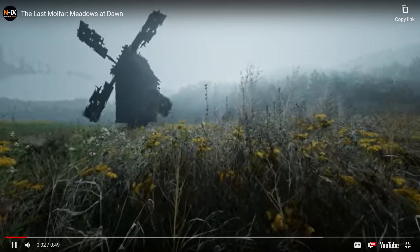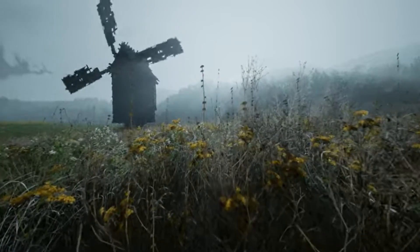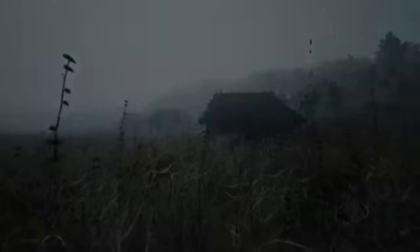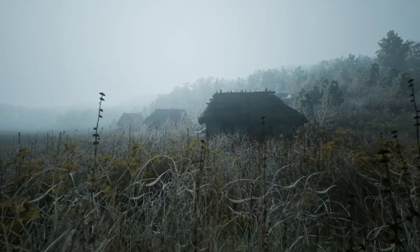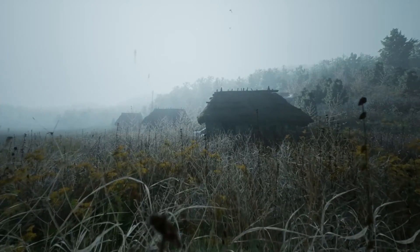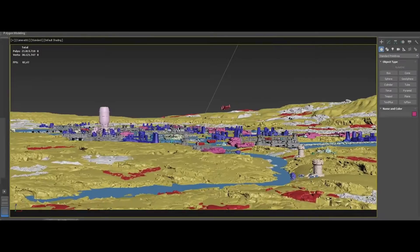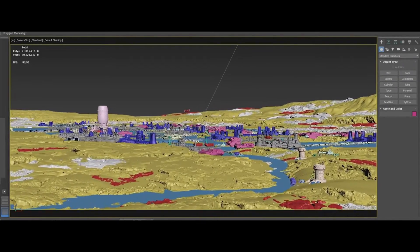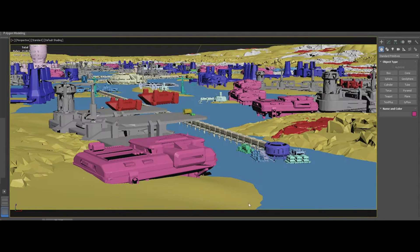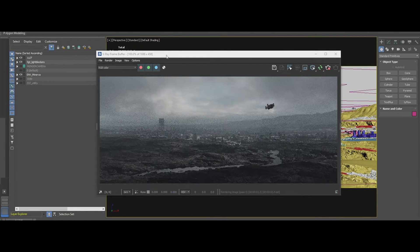Environment and foliage artist at Nix created Meadows at Dawn, a realistic environment done in Unreal Engine 5. According to the project description, the scene was made using 3DS Max, Substance 3D Designer, and Unreal Engine 5. Stefan Hampel created a nice environment for the KB 3D challenge called Minerva — a full CG environment done in 3DS Max and V-Ray, and it looks spectacular.